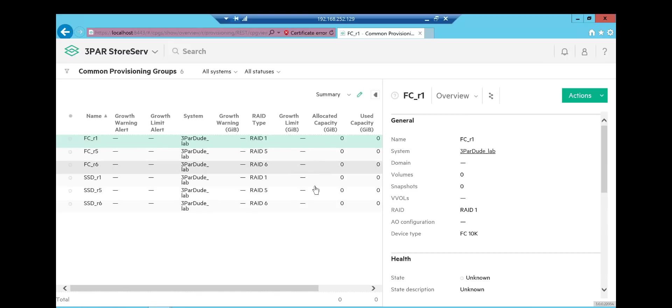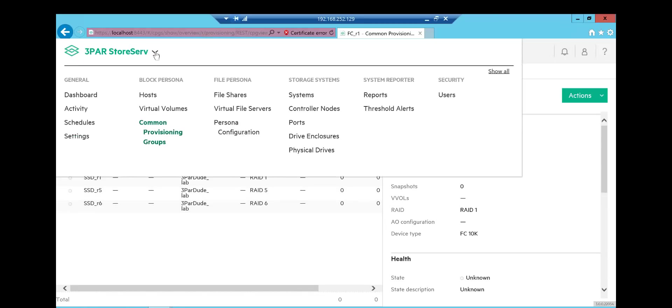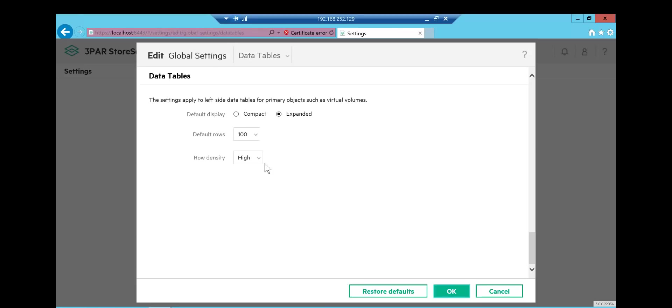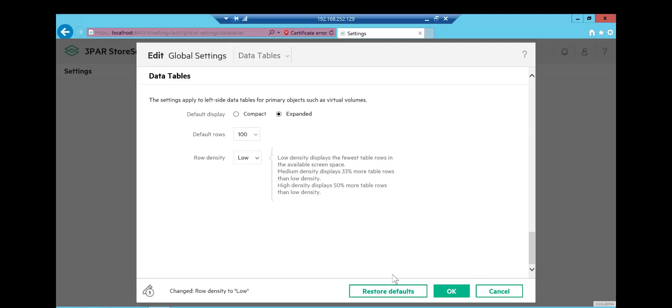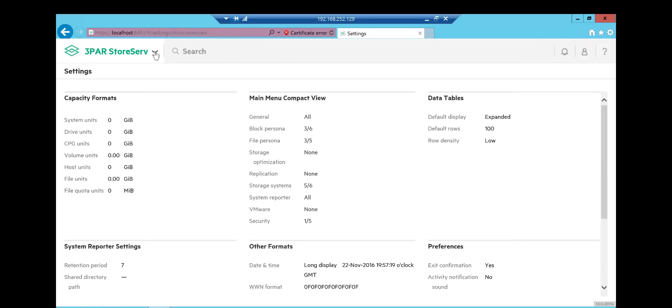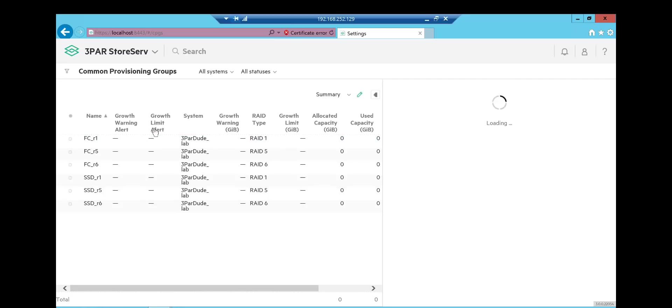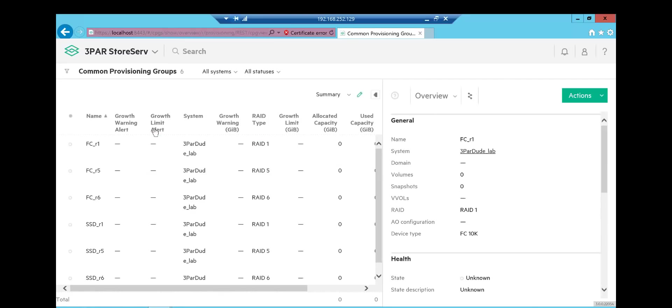Now, the next thing you can do is you can change how spread out this is. This is going to be good if you're working in an environment which has got lots and lots of CPGs, volumes. This change you make applies universally. It's not to one screen. It's how all these tables display across all of your SSMC. So back to settings again. Back to data tables. I've already been playing with this, so I've got my row density on high. But let's put it back to low and see how that looks. And then back to CPGs.